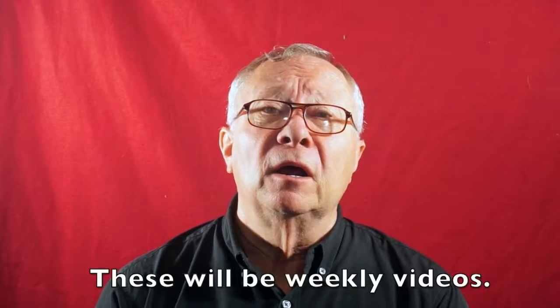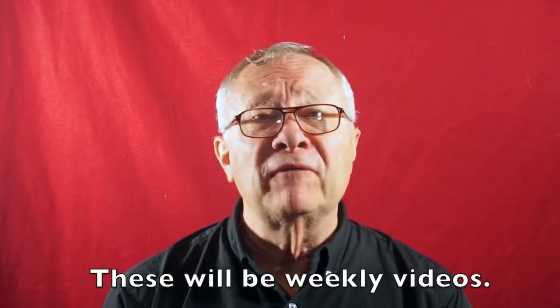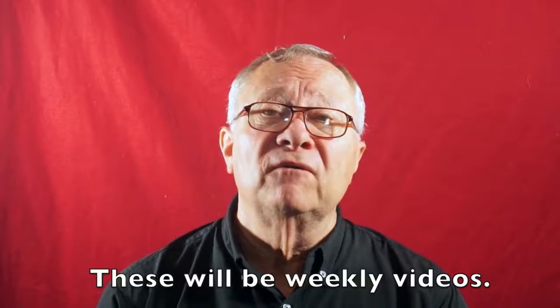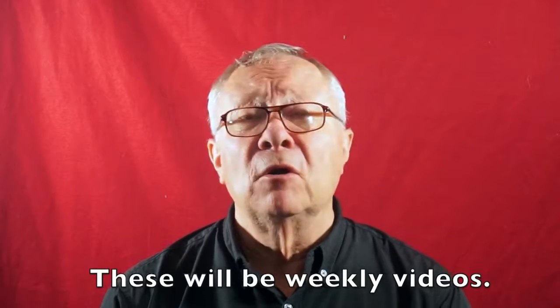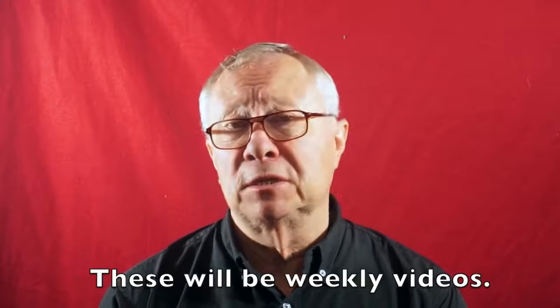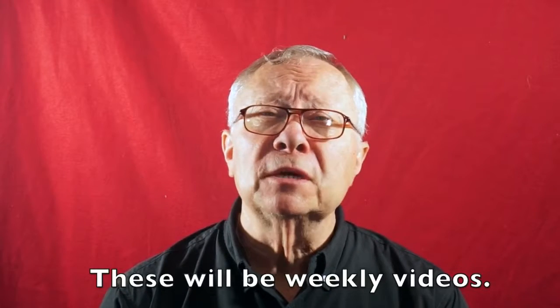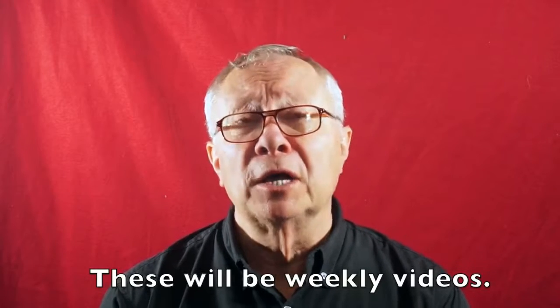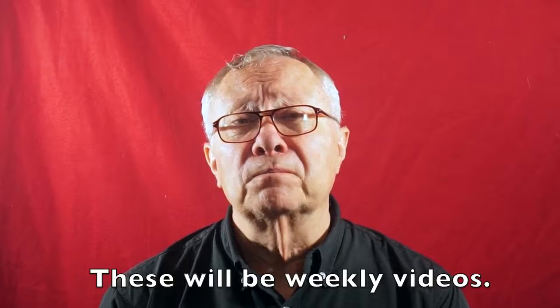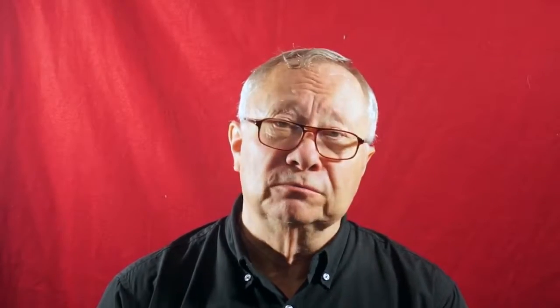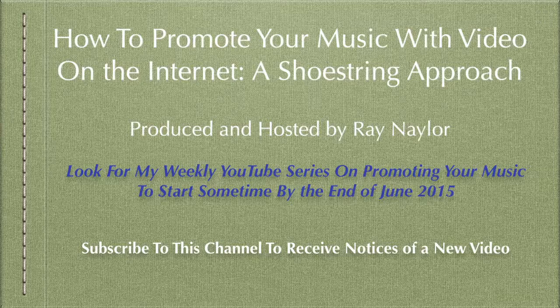This is the last episode in this long tutorial on how to use video to promote your music. But, starting in about four weeks, I'm going to produce five to seven minute videos on all kinds of topics about promoting your music, not just on video, but also on other areas. So, subscribe to my channel, so that you can get updates as to when the next video is uploaded on the same channel. Thanks a lot. See you soon.